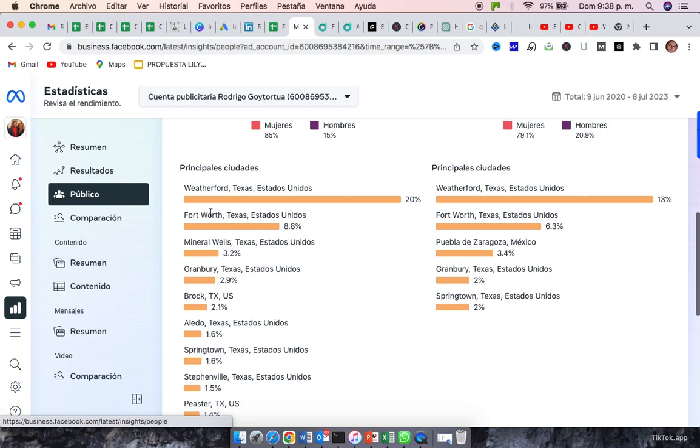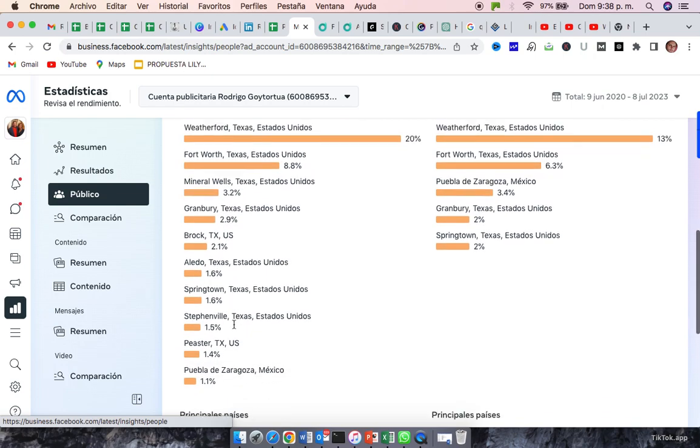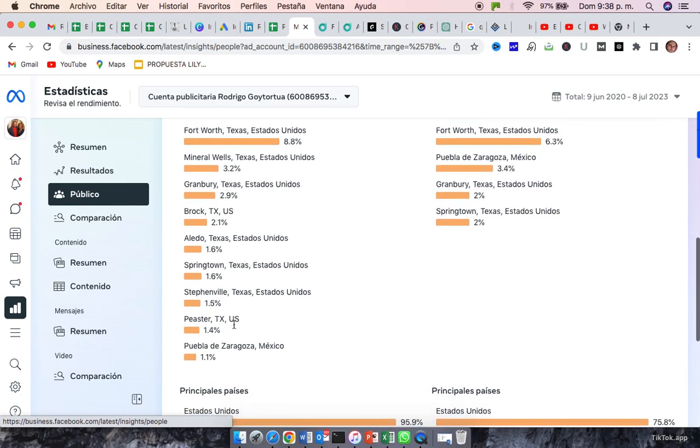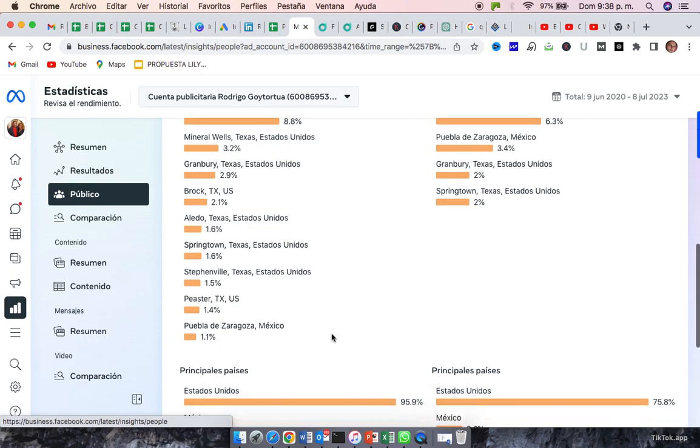So, the best platform, of course, for you is Facebook, still Facebook, as you can see. And, as you can see, we expanded a little bit to the other neighbors.